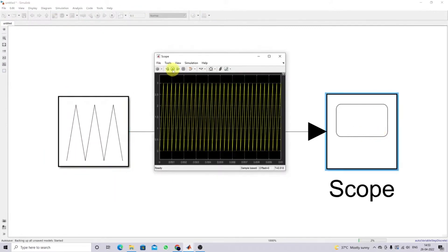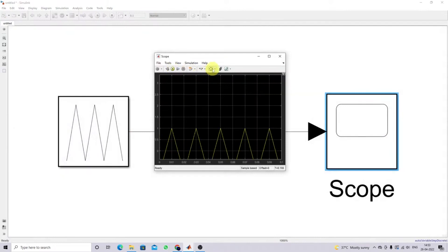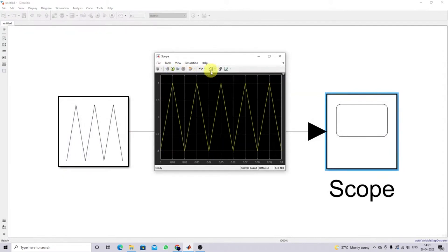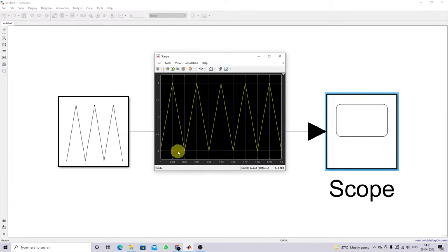Now simulating this model — you can see that we are getting a triangular wave varying between minus one and plus one. The total single cycle time is 0.02 seconds, so the frequency of this triangular wave is 50 Hz.